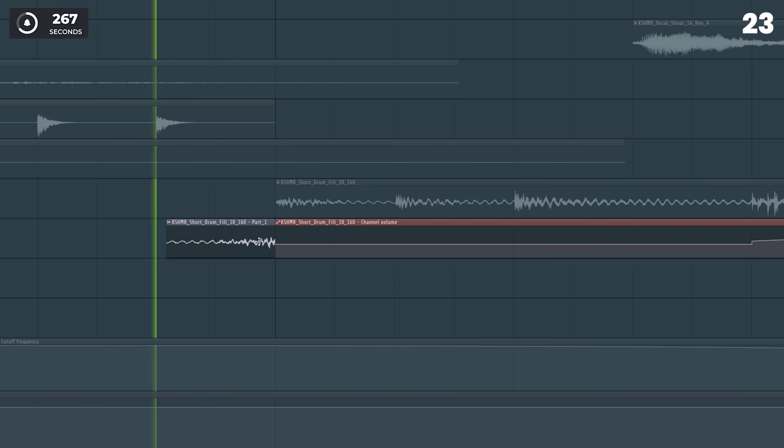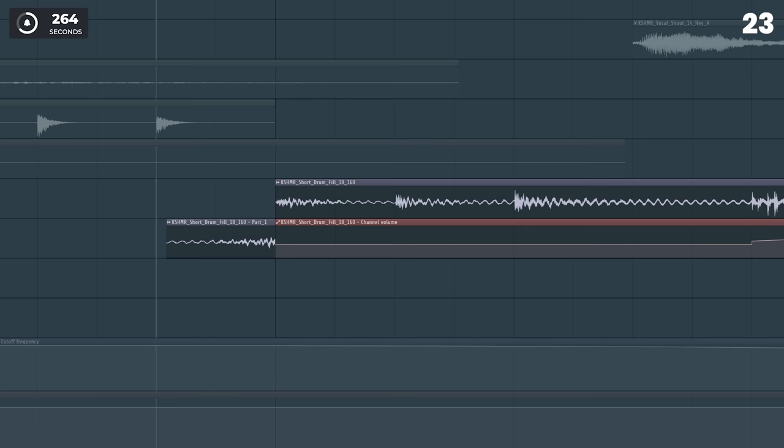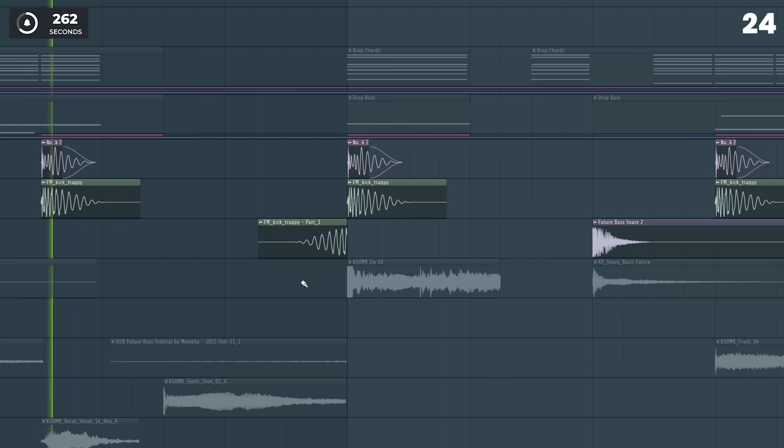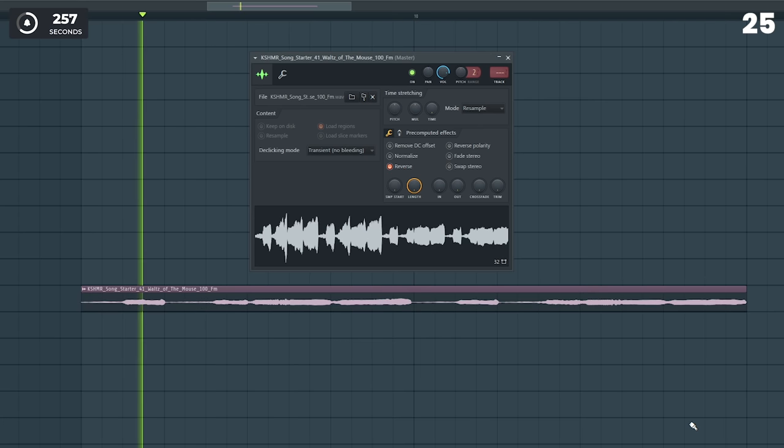Many producers don't realize you can also reverse kicks and toms, for example, which can sound really cool. Reversing entire melodies or sounds can sound interesting.